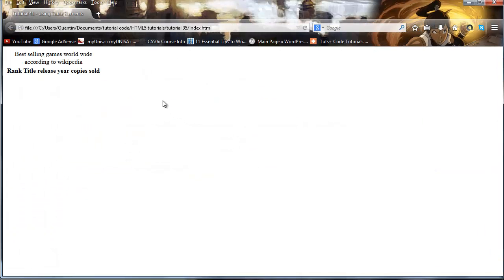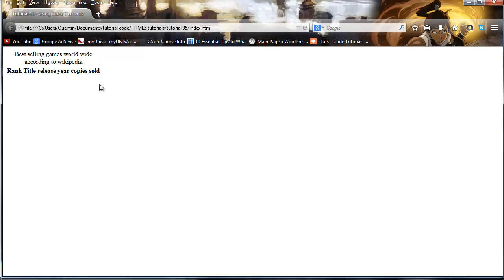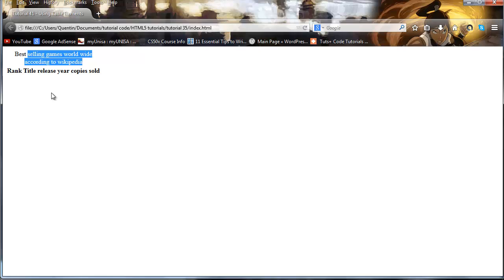If we go ahead and save this and run this in Firefox we should start seeing our table appear. Right here we've got our caption best selling games worldwide according to Wikipedia. Then we've got our rank, title, release year, and copies sold. But this doesn't look very clear now does it because we've got these headings over here and we've got this caption but we don't actually have any little borders to represent a cell.